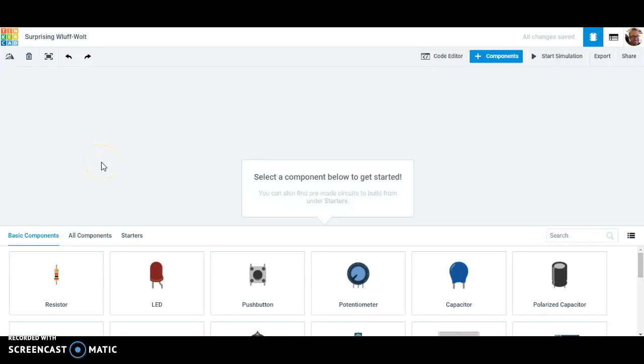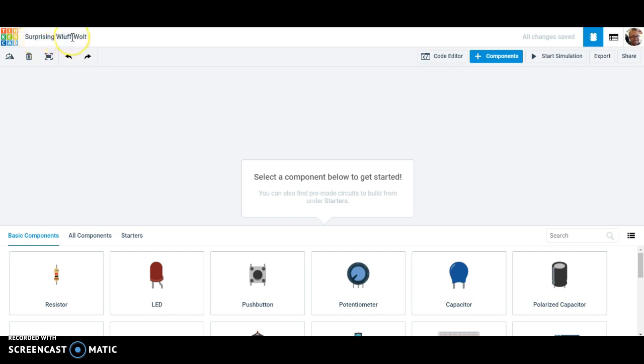Hi guys, in this video I'm going to walk you through how to set up your breadboard so that you can create a working circuit with it. Quick introduction here, this is Tinkercad, I've already started a new circuit.